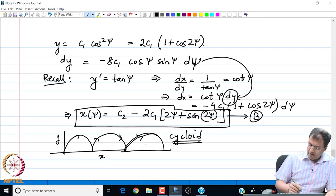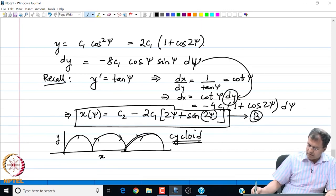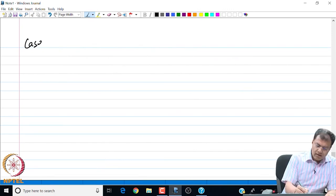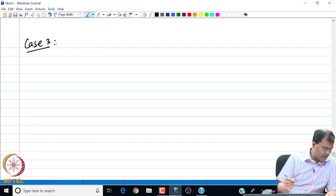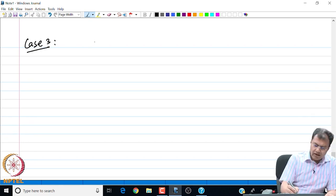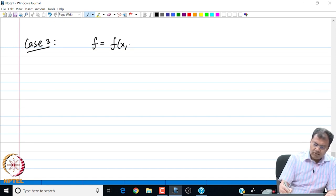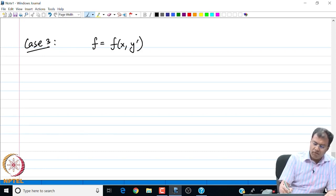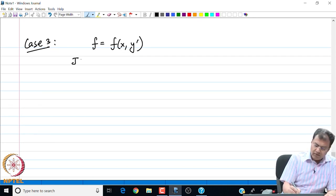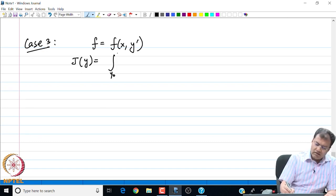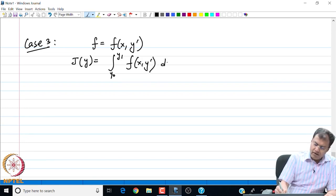My next case is Case 3, where f is completely and explicitly a function of x and y prime. There is no explicit dependence on y in the integrand f. In this case, my functional will have the following form: J of y is the integral from y₀ to y₁ of f of x comma y prime dx.